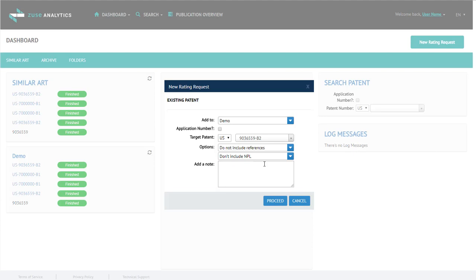If you do want to see results with non-patent literature, we suggest selecting include only non-patent literature.